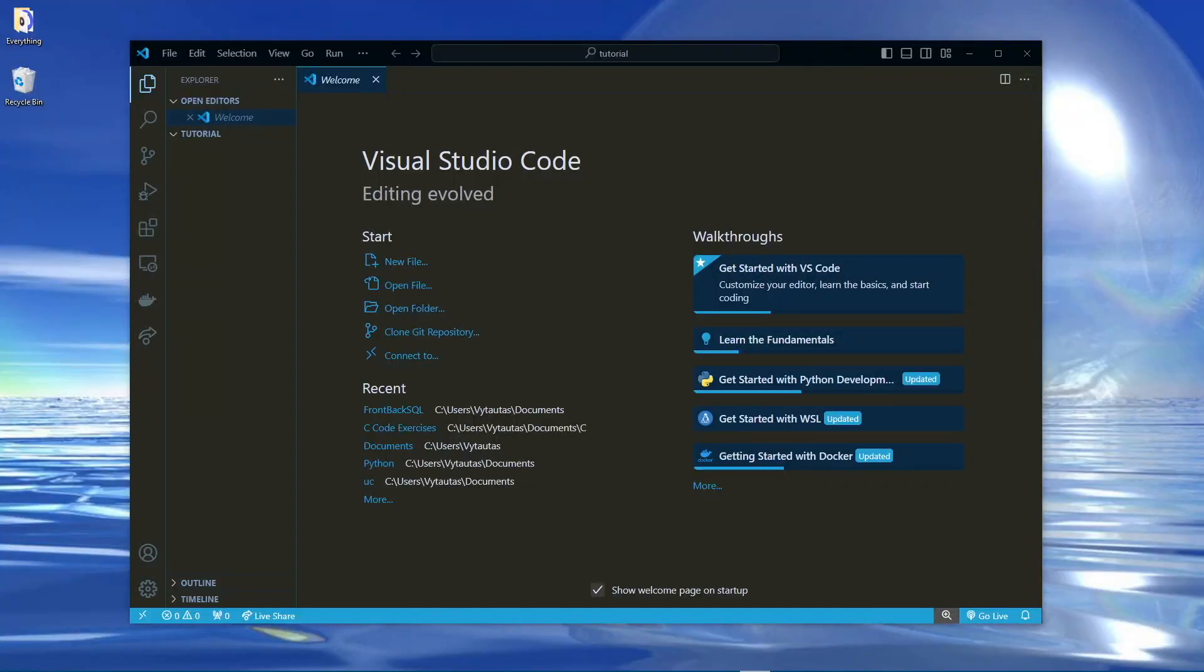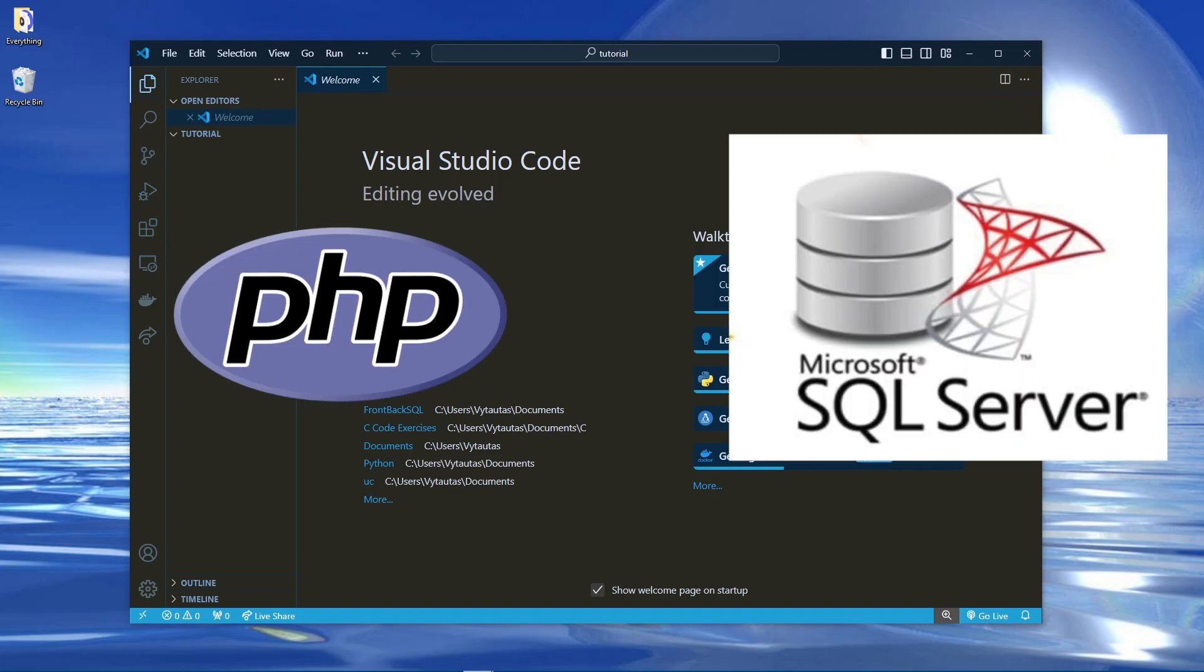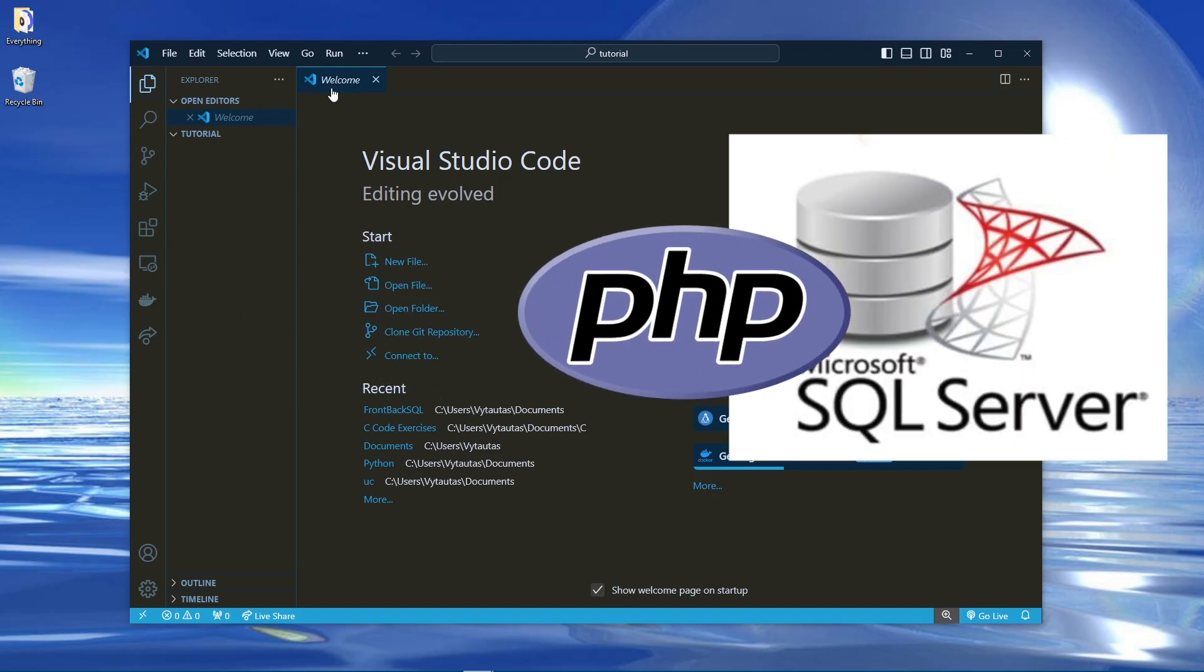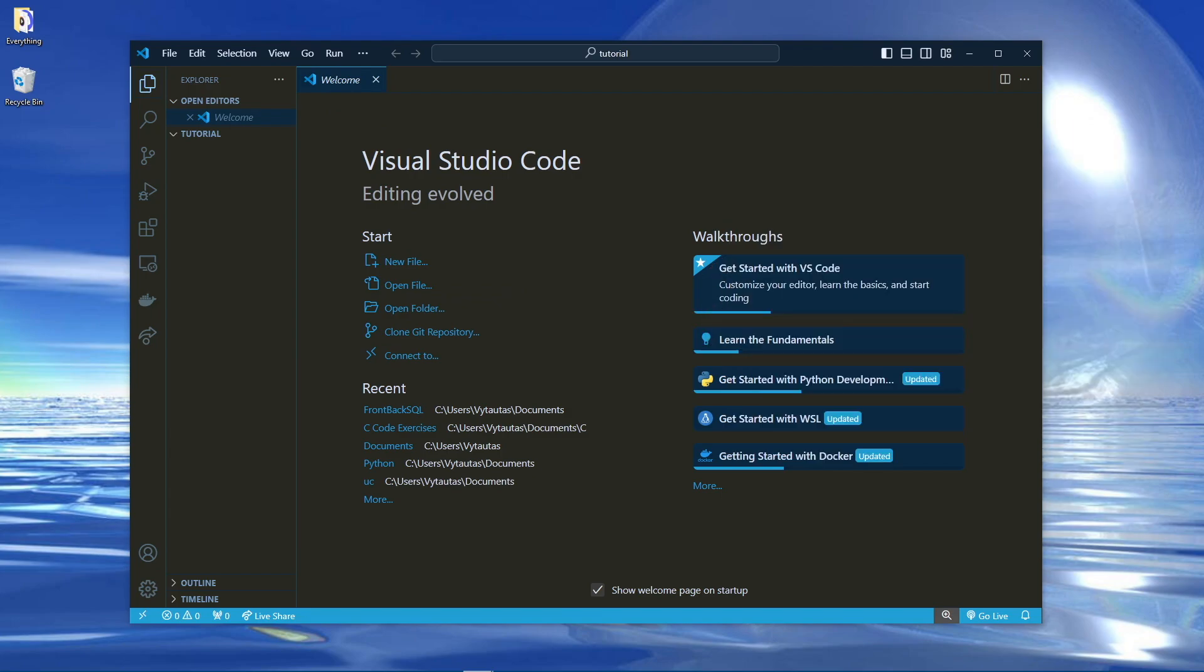Alright, so today I'm going to teach you guys how to write PHP code that will submit your post from your HTML form into a SQL Server database, as opposed to MySQL which is the common integration.